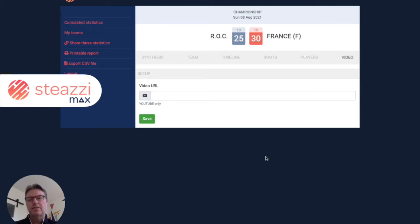Hi, I'm Frank from STIZI. Let me show you how cool STIZIMAX is in less than five minutes.